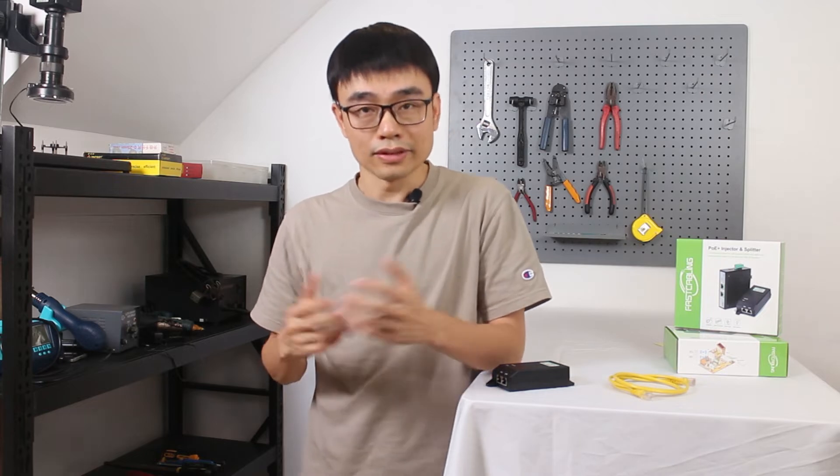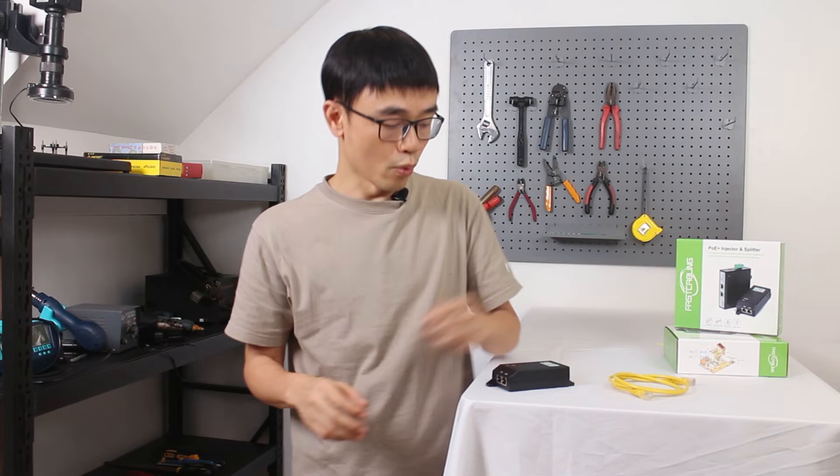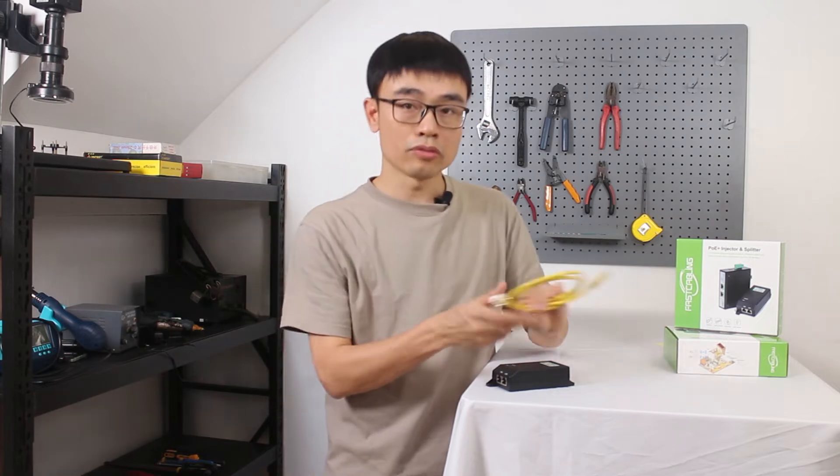If your edge device also accepts POE, then you don't need the power source at the edge. So where the cable goes, the power and the data will arrive.